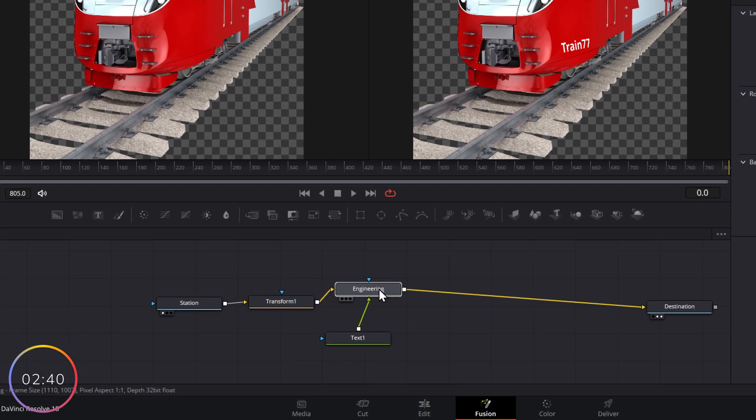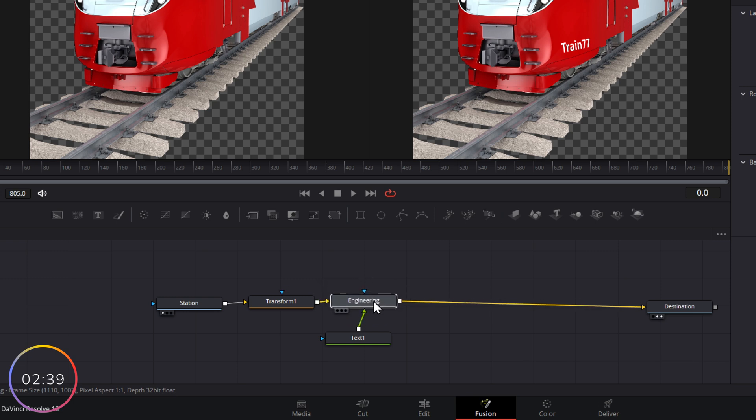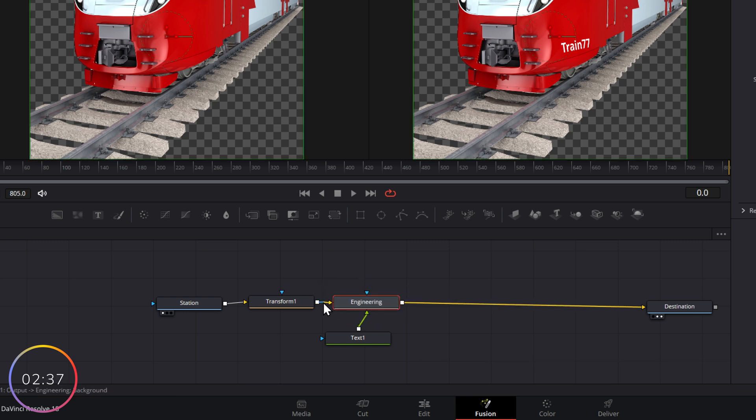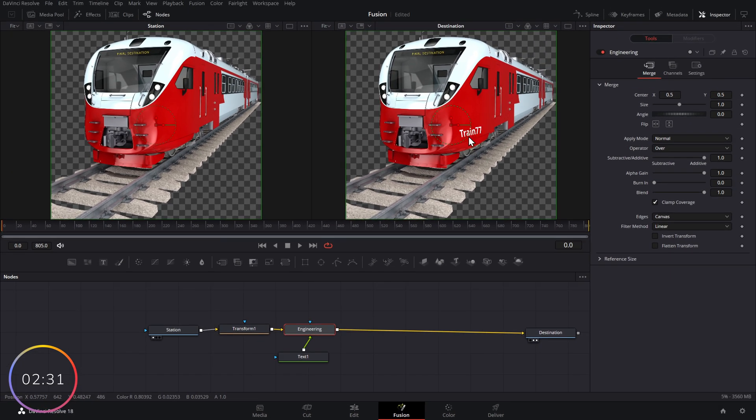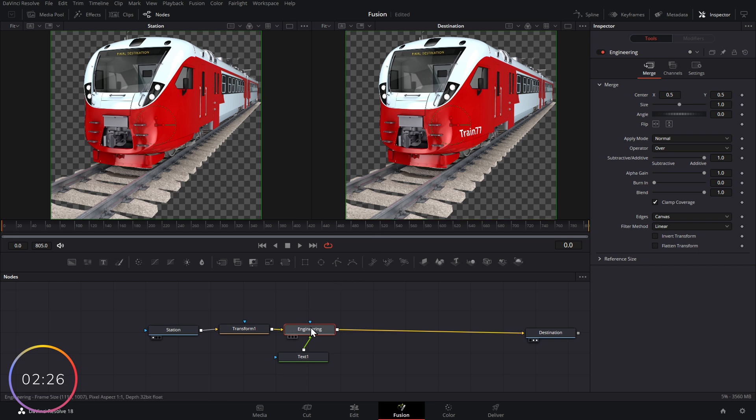Now, an important thing to note with these merge nodes, you have two inputs. So we've got the yellow one, which is our background and the green one, which is our foreground. Now, in our instance, we want our sticker to be on the outside of our train. So we want the text to be the foreground.